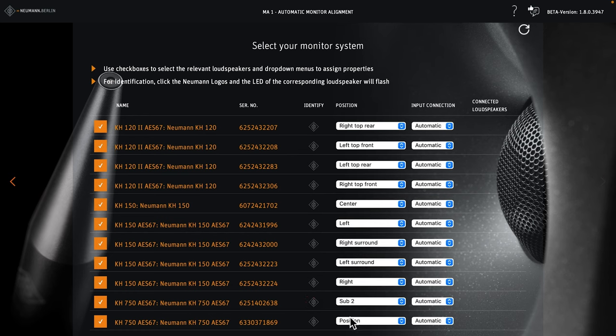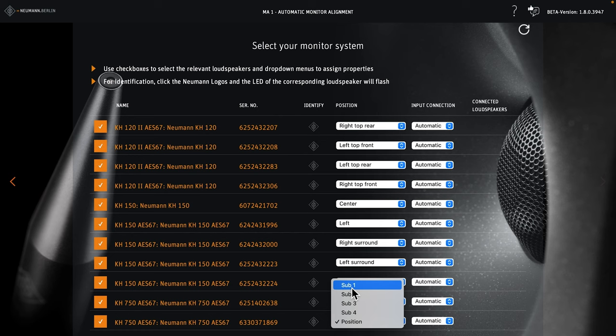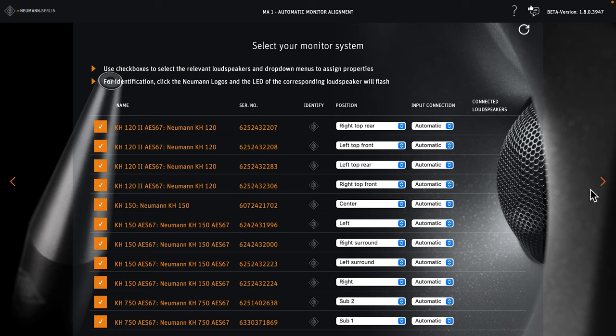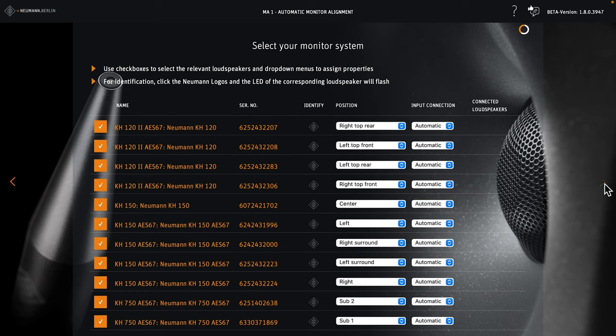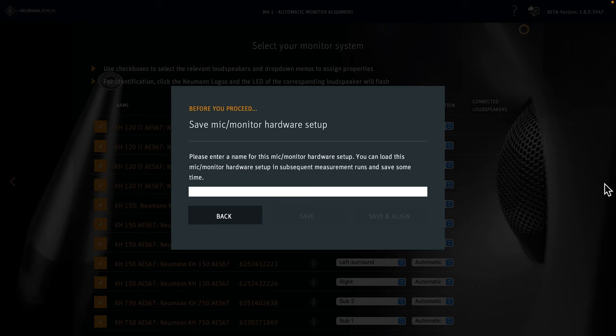Our system has two subwoofers. The one on the left is sub 1, the one on the right is sub 2. If everything is correct, and each loudspeaker is assigned its position, an arrow appears on the right hand side. If this arrow does not appear, you need to review your speaker assignments for mistakes.